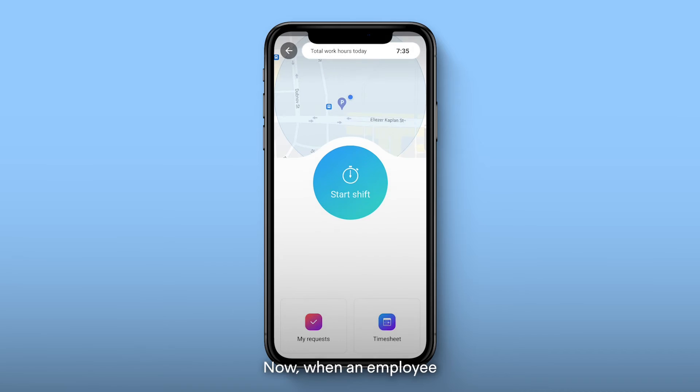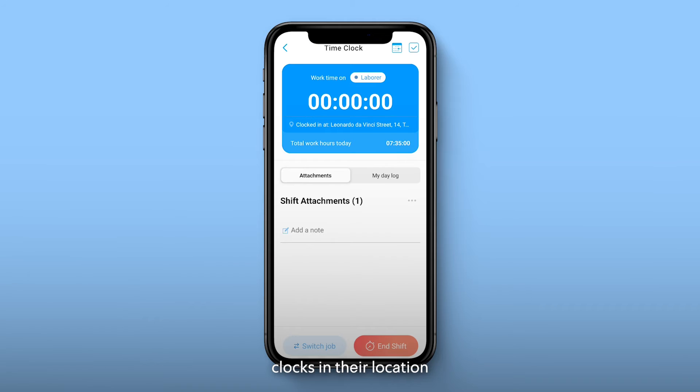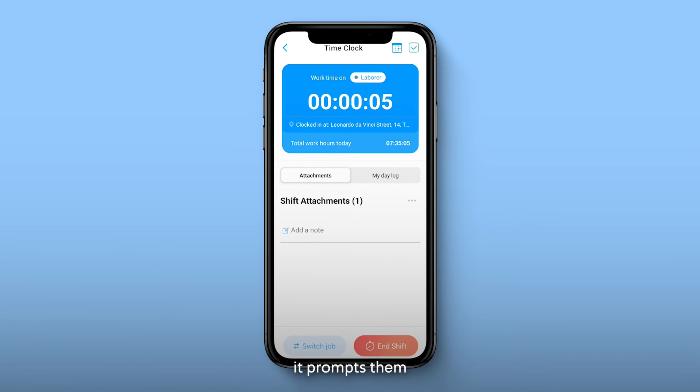Now, when an employee clocks in, their location will show under their hours. Likewise, when clocking out, it prompts them to provide their location.